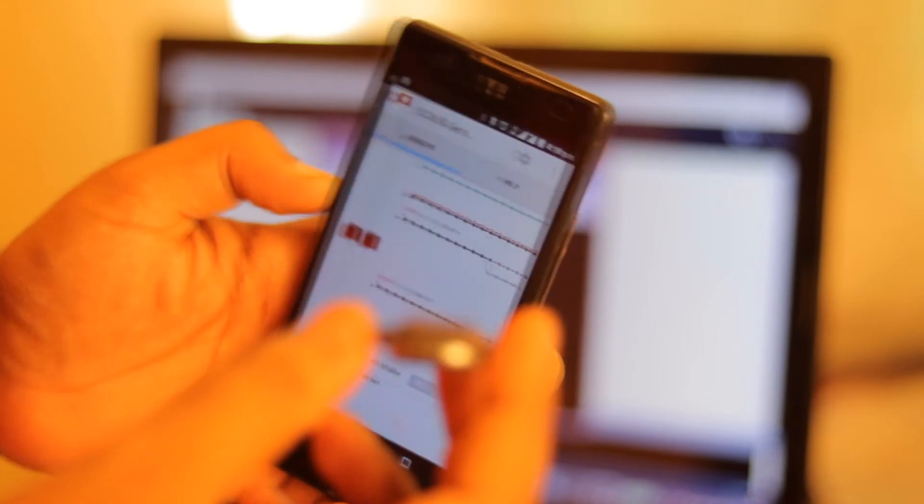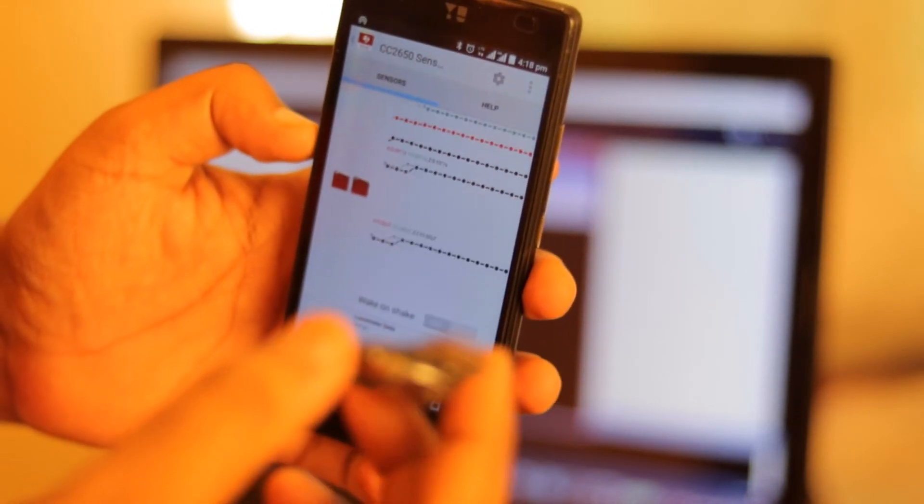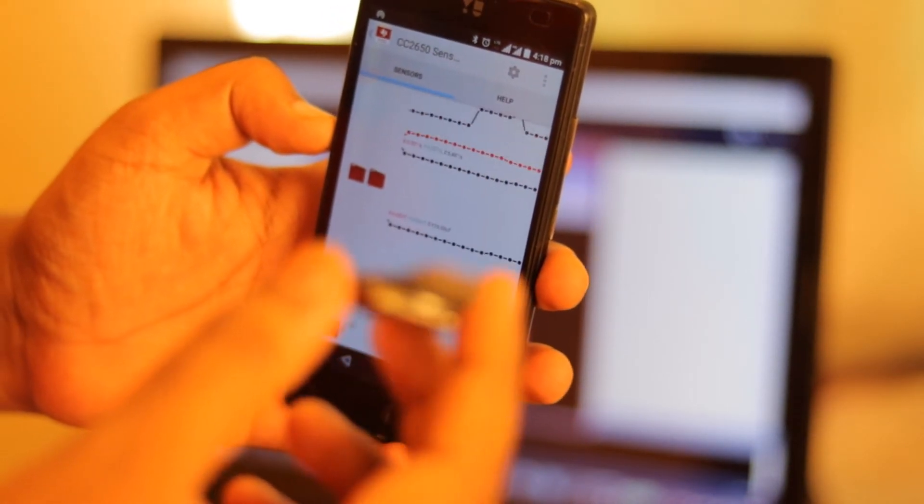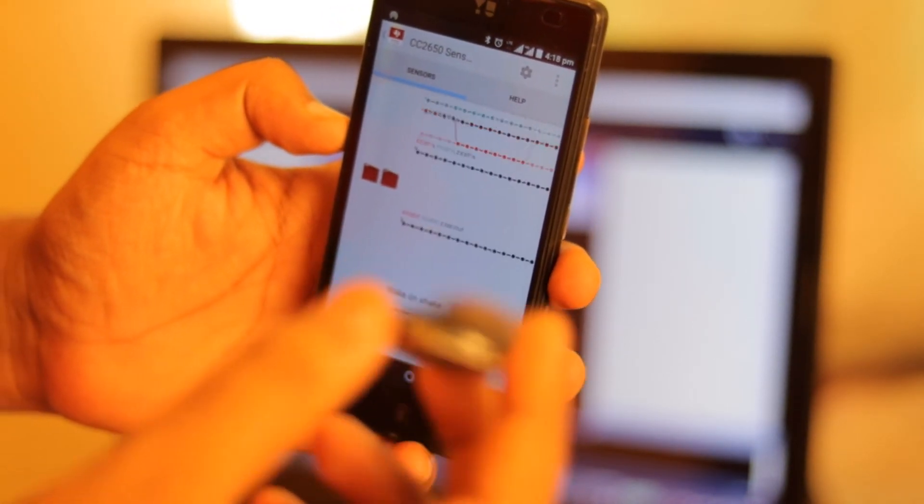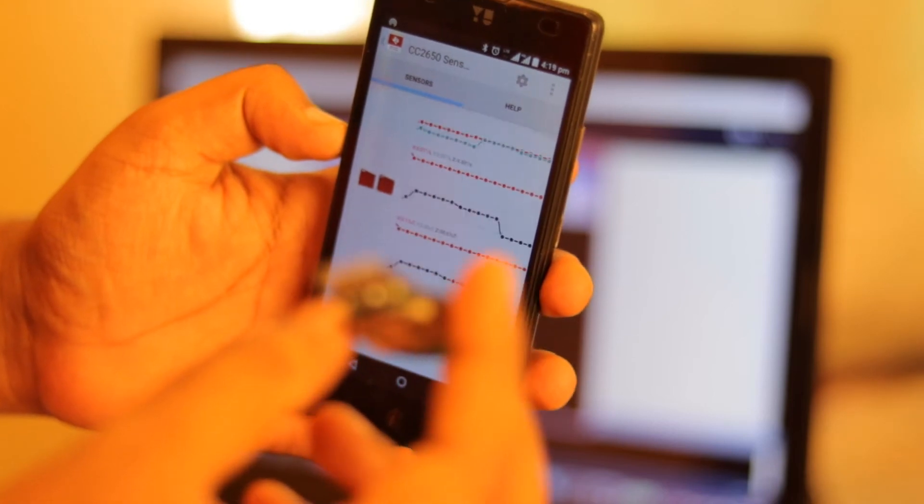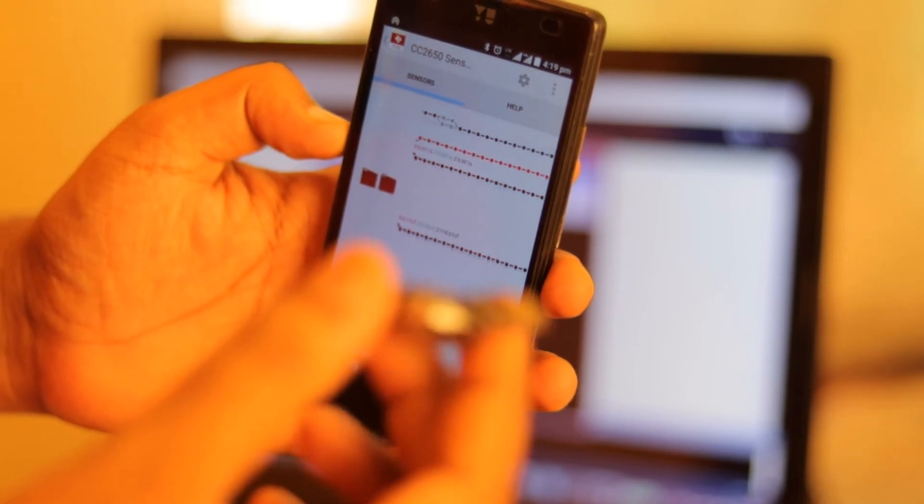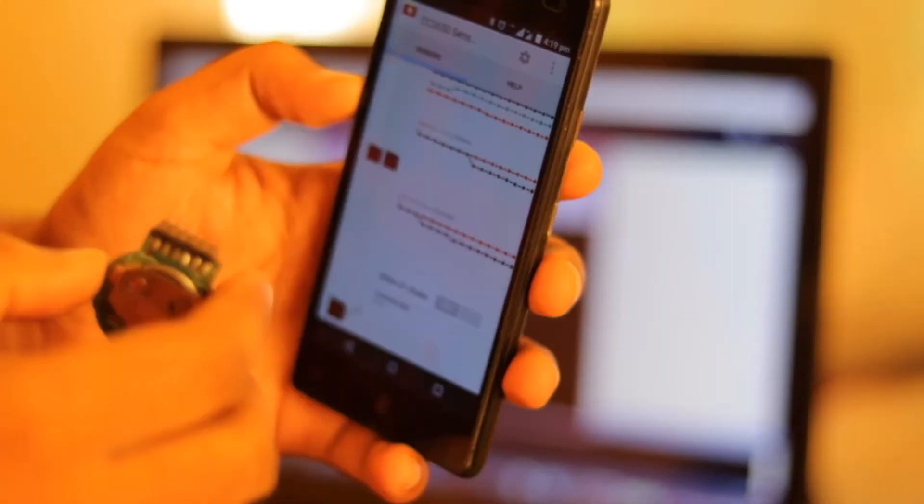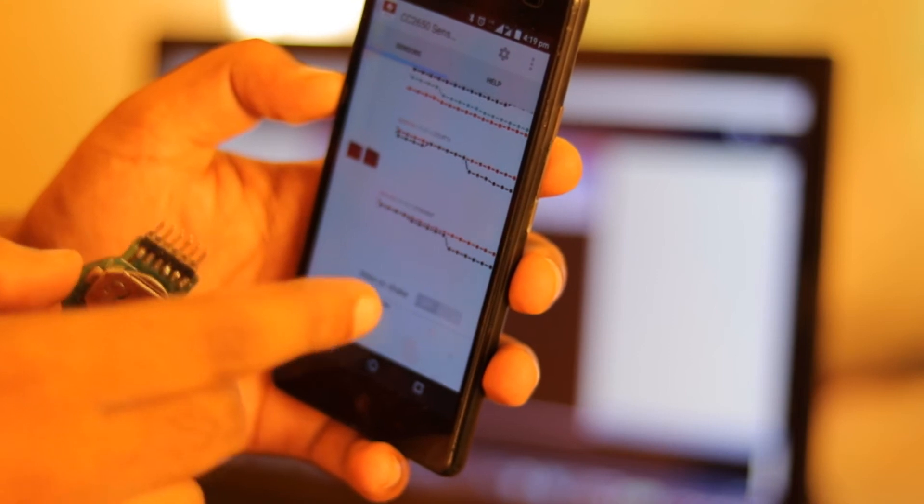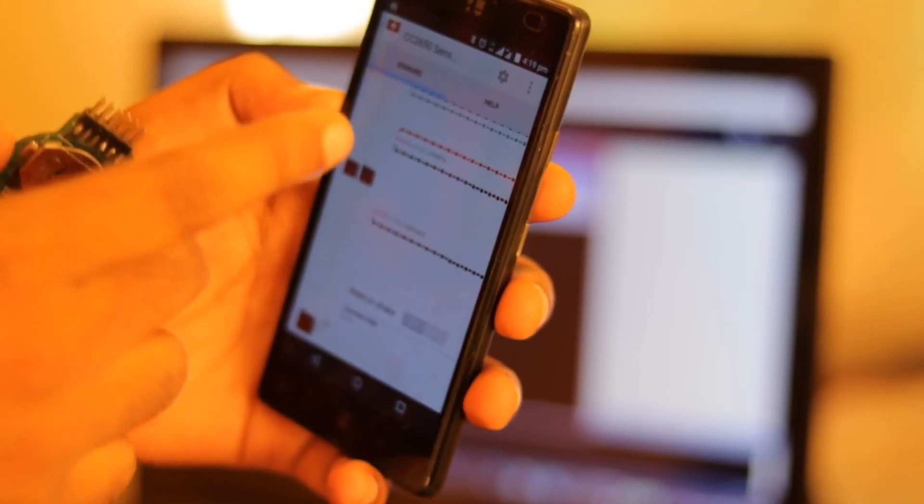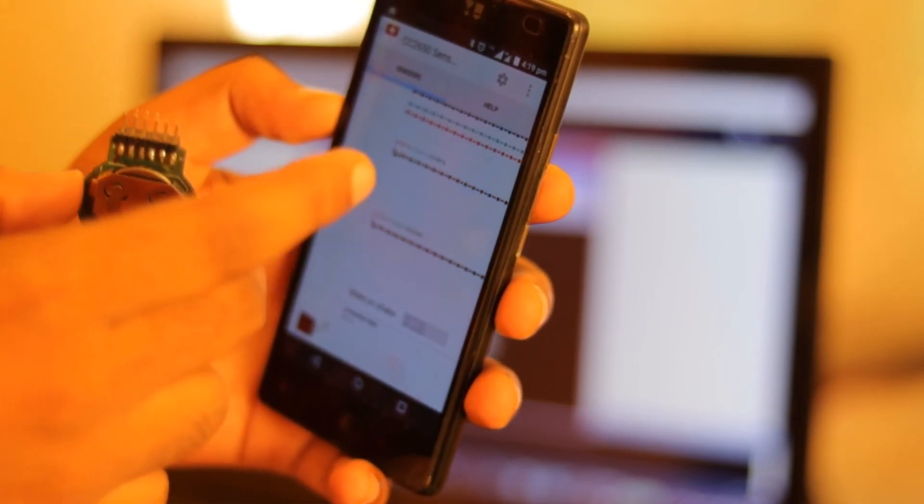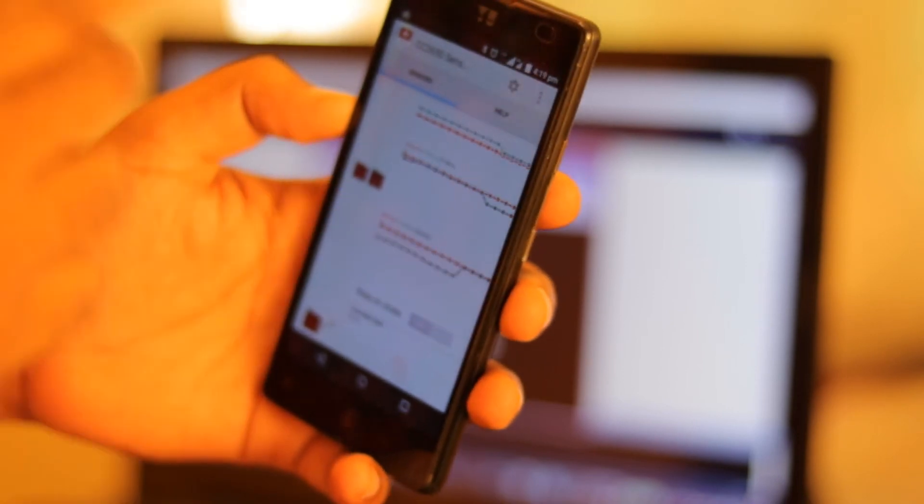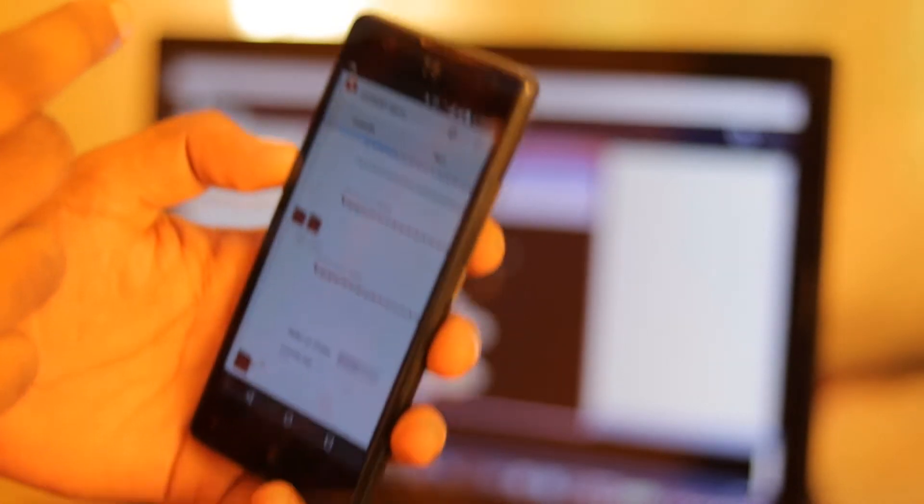So now as you can see the device is transmitting the orientation information to the sensor tag app through Bluetooth. Now what the app is doing is it is receiving the data from Bluetooth and it is transmitting the orientation information via UDP to my laptop.